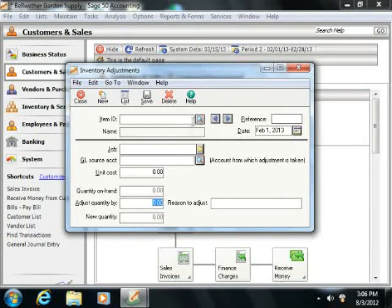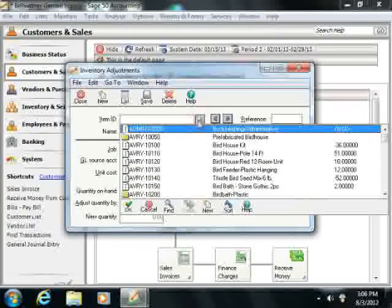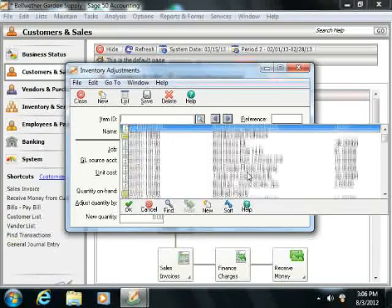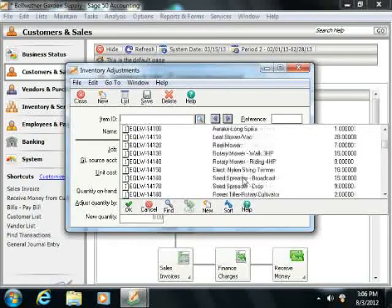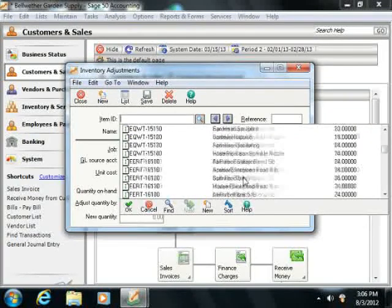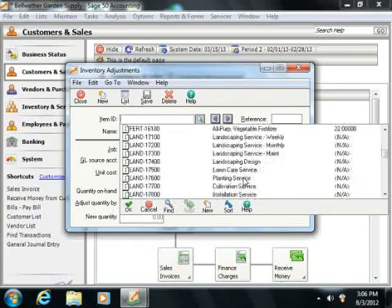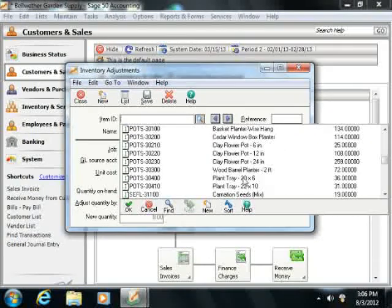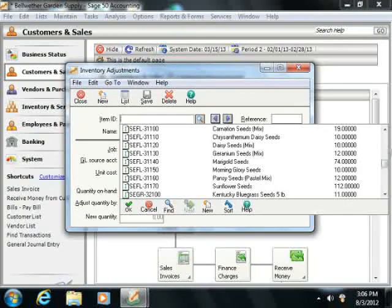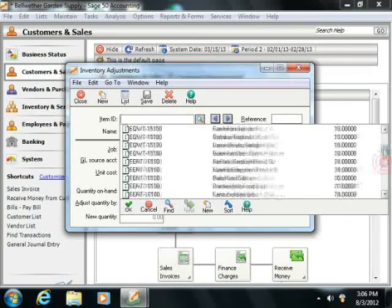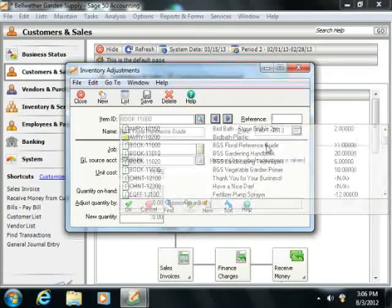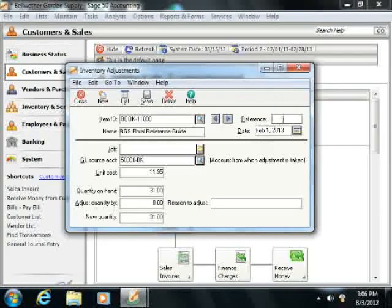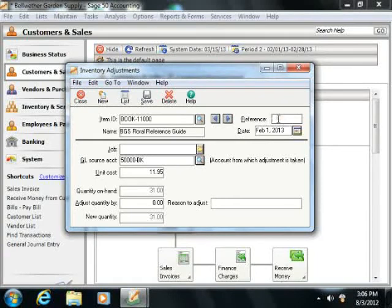So first off, select the item ID of the item that you need to adjust. Then enter a reference code for this adjustment.